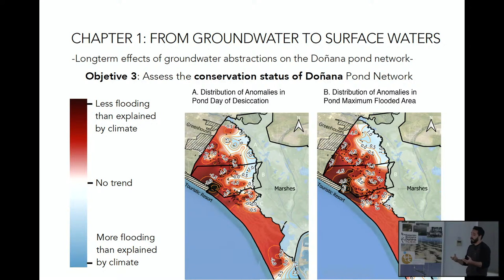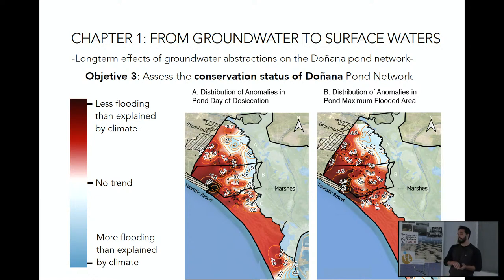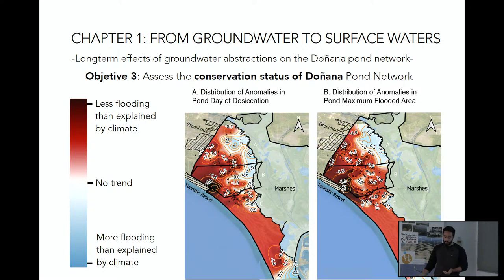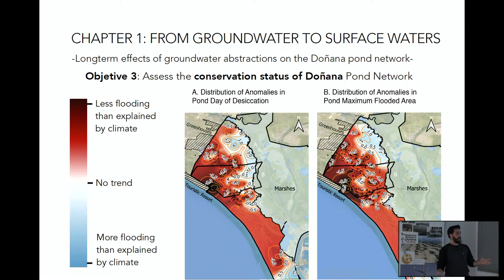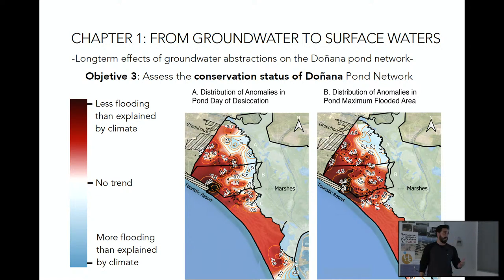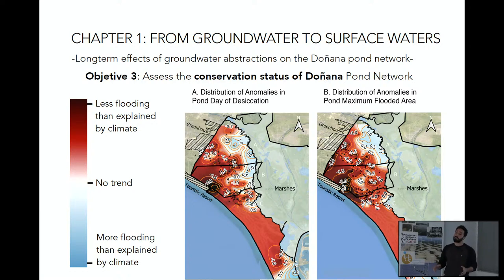Moving to objective three, we used a climatic model that considers only climatic variables. For each pond, we extracted the residuals and tested the presence and magnitude of trends in these residuals — trends meaning ponds are flooding more or less than what is expected by climate. When you make an interpolation on a map of Doñana, what you find is ubiquitously negative trends all over the National Park, never mind how far you are from the anthropic stressors. There are also around three or four ponds in the northern area that show positive trends, attributable to a clearing of eucalyptus tree plantations done in 2005, and artificial ponds now gathering excess water from greenhouses. This first chapter is already in preparation to be submitted.